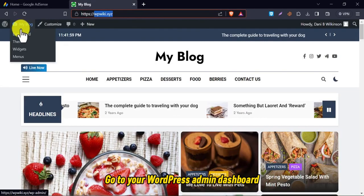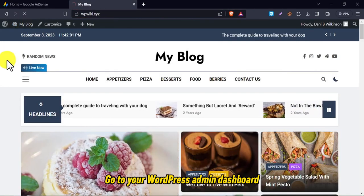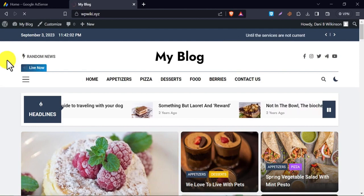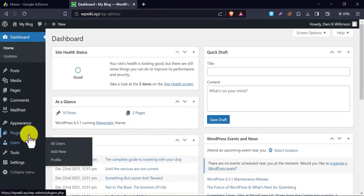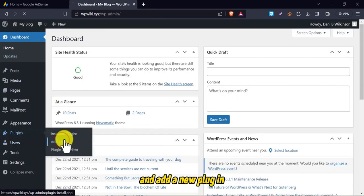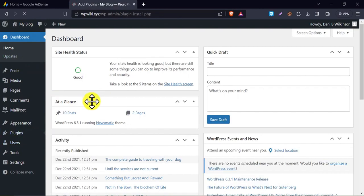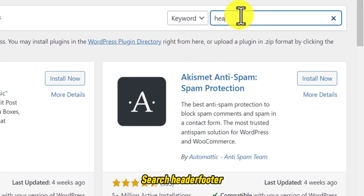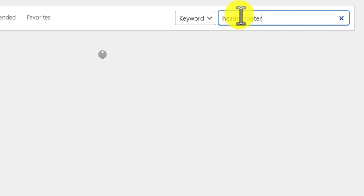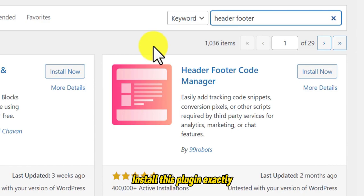Go to your WordPress admin dashboard and add a new plugin. Search header footer. Install this plugin exactly.